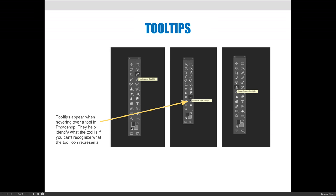Last but not least, there are tool tips, and this is incredibly important at this point in the semester. If you don't know what something is, you can scroll over it and leave your mouse there for a couple seconds and a tool tip will appear. In the examples that I have here, I'm hovering over the eyedropper tool, the horizontal type tool, and the clone stamp tool. I might tell you I want you to use the clone stamp tool for this. If you can't find it, you could hover over all the different icons until it tells you this one is the clone stamp tool.